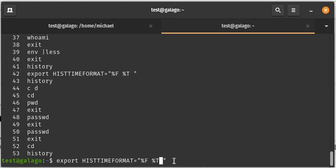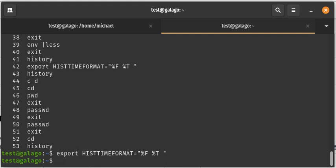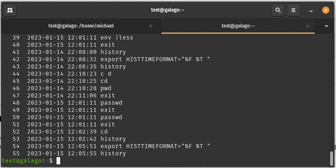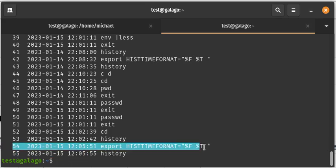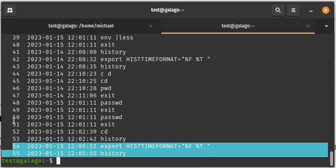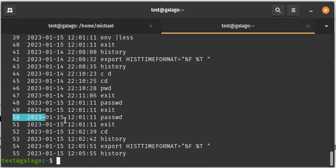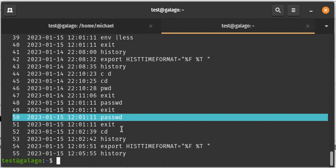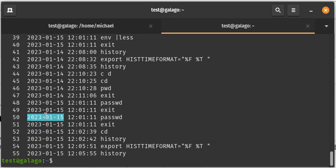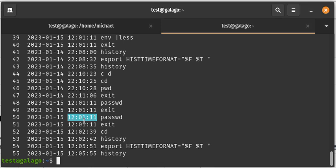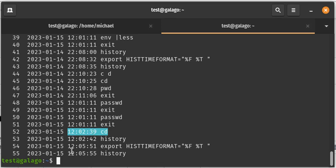So let's hit enter. Now when we type history again, you're going to see the exact same history with the new ones that we've entered, but now it actually has a date and it actually has a time. You can see here this command was run at noon one minute and 11 seconds, and then cd was run at noon at two minutes past noon at 39 seconds, and this command was run at noon and five minutes and 55 seconds.